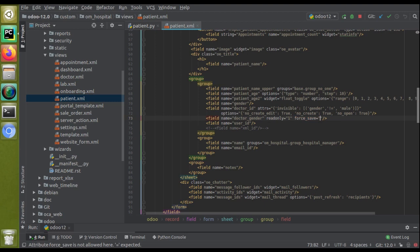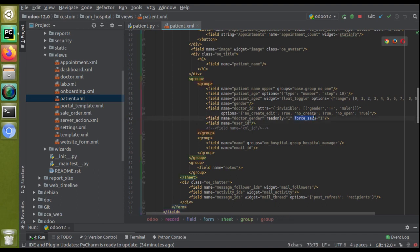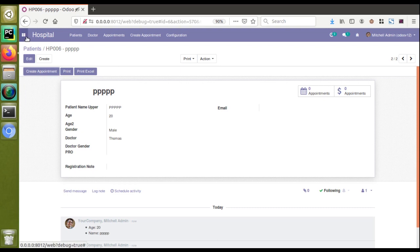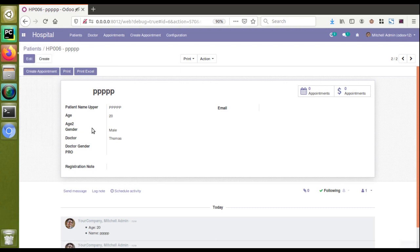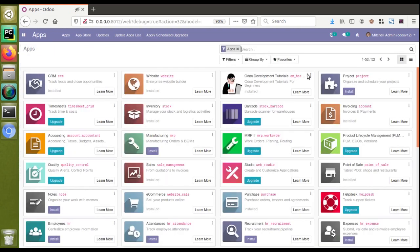I'll add force_save='1' along with the field definition. Now that the changes are inside the code, I have to upgrade the module. I'll go to the UI and update the Odoo development tutorials module by clicking the Update button.